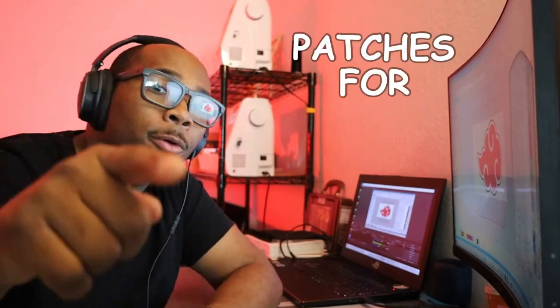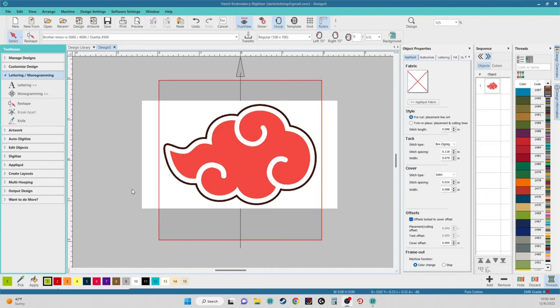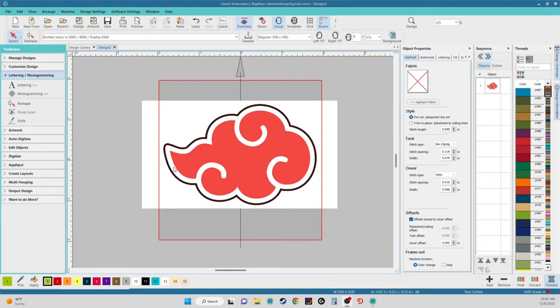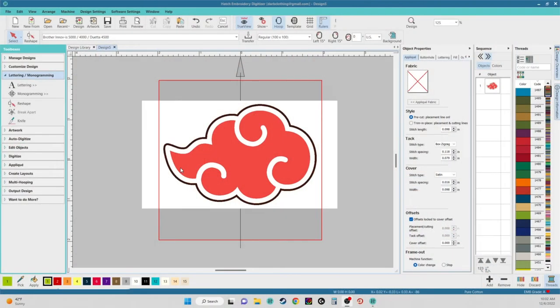What is going on everybody, this is Chris with Patch Boy Dar, patches for the culture. In today's video we are going to be doing some digitizing — we're going to do auto digitizing versus manual digitizing. I'm going to be digitizing the Akatsuki cloud logo from Naruto, for all you anime fans and Naruto fans out there. Let's go ahead and hop on Wilcom Hatch and get this design going.